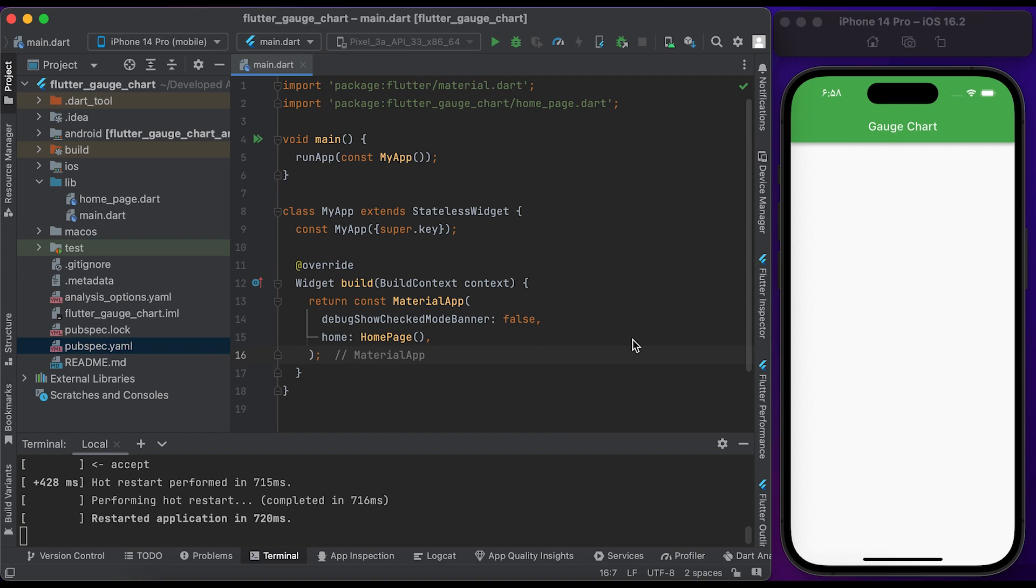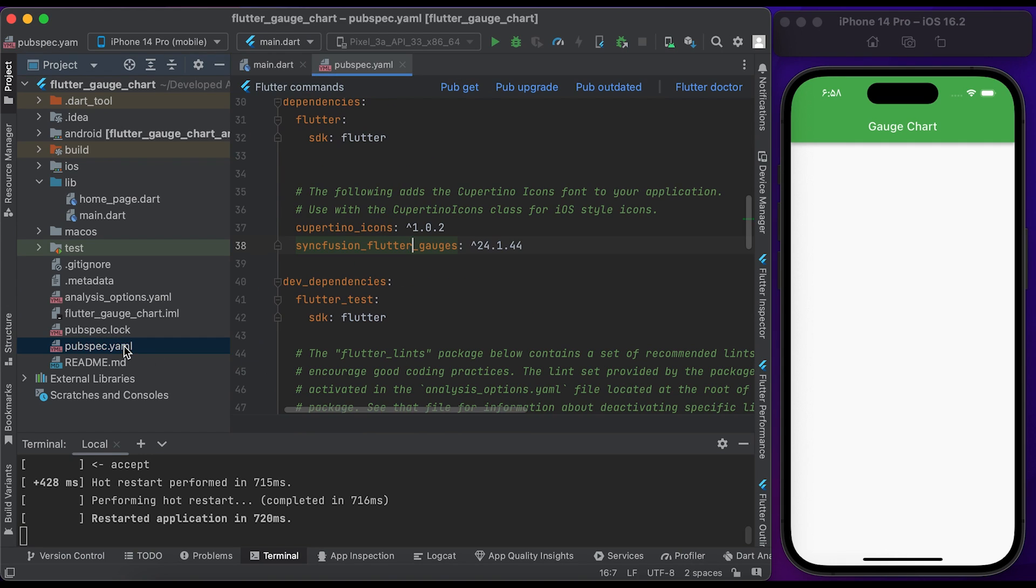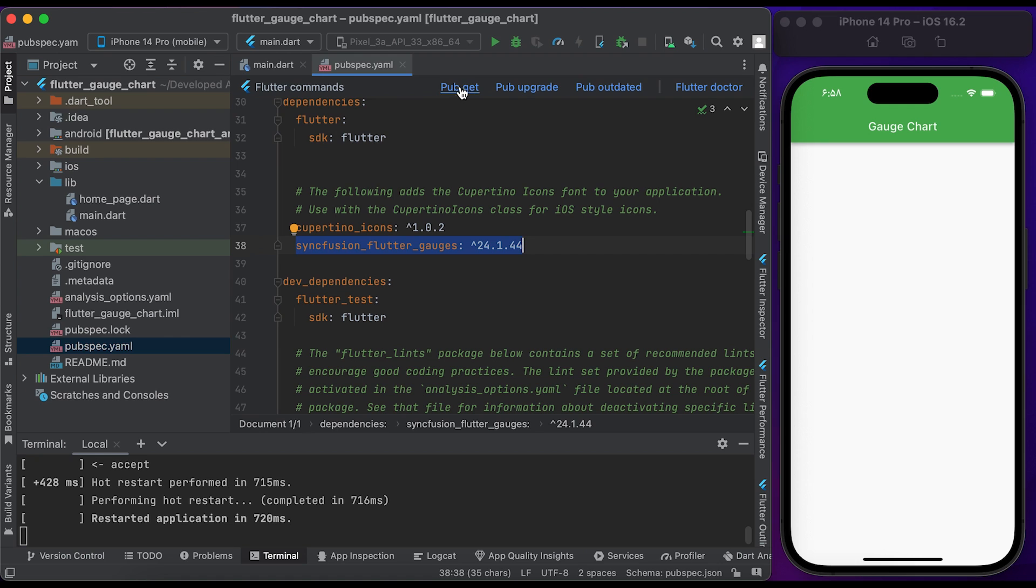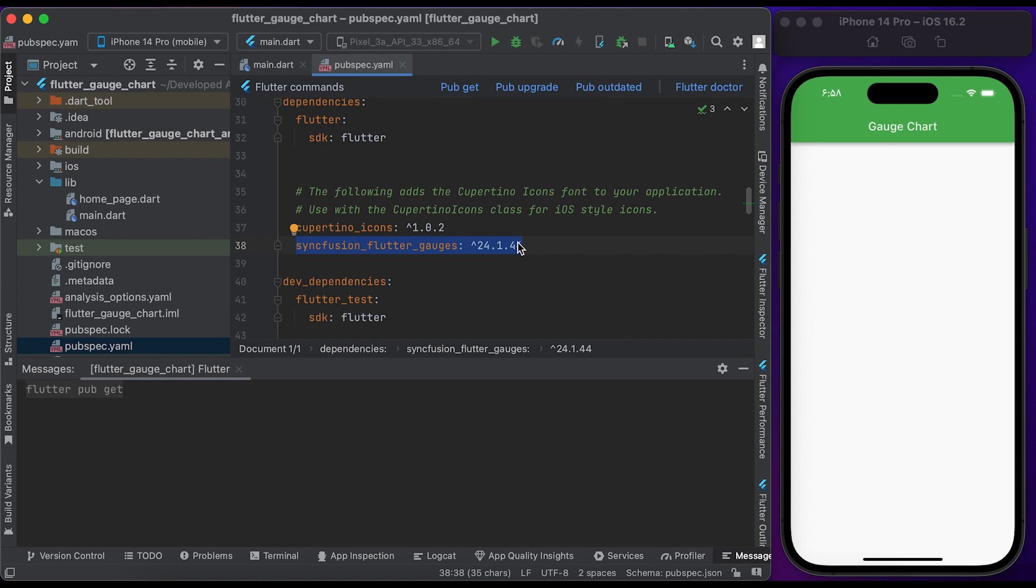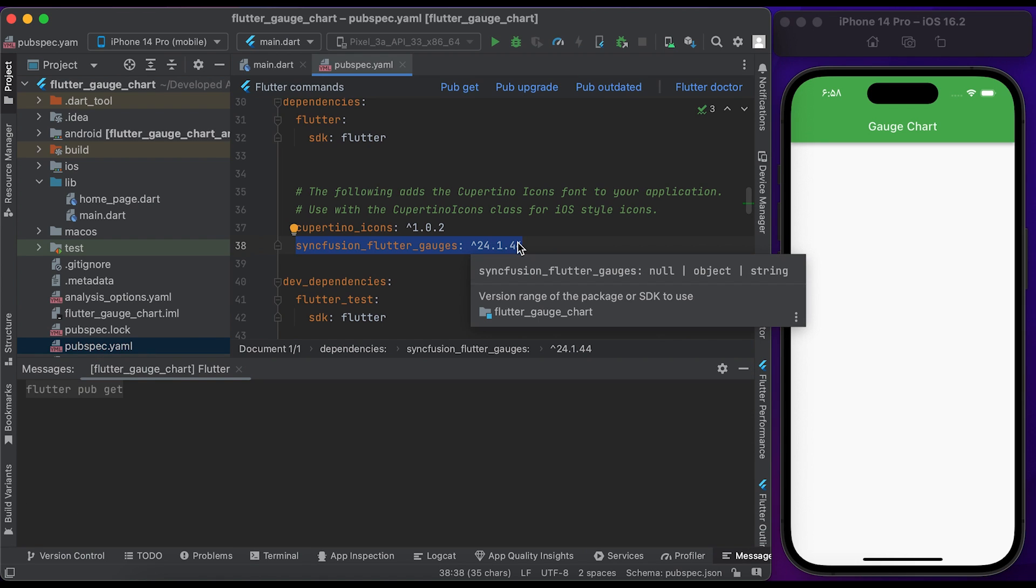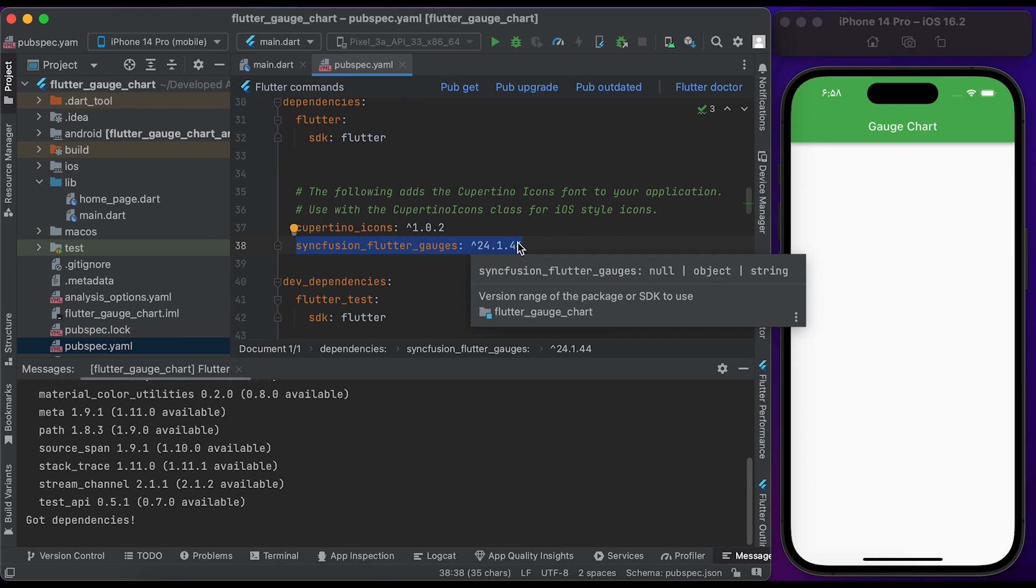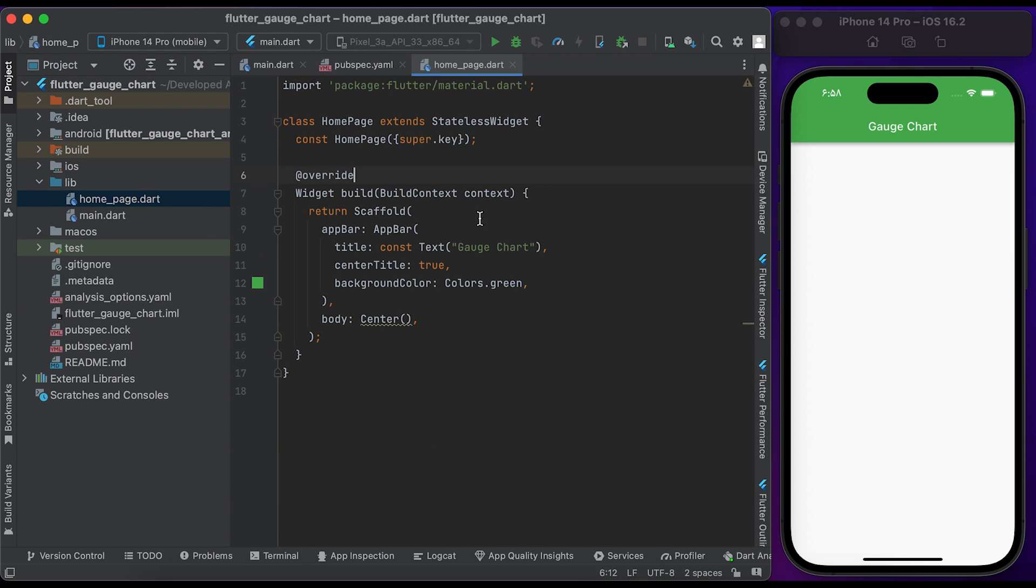Welcome to our channel. First, go to the pubspec.yaml file and insert the flutter_charts package. Click on Pub Get to get the package in our project. Once it's done, go to the home page.